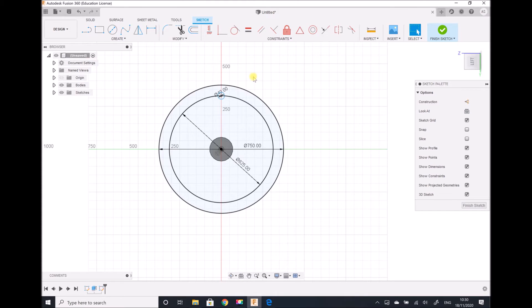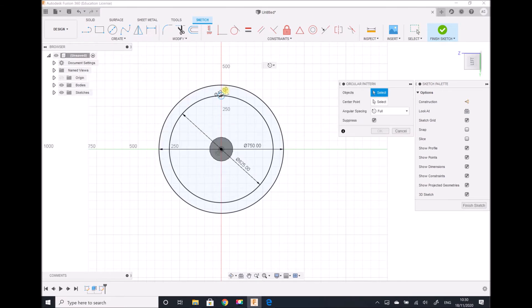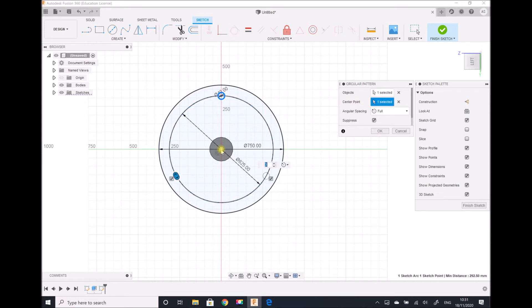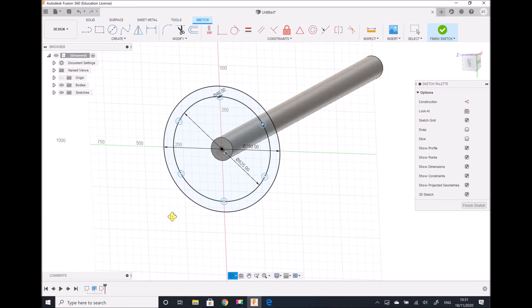I'm going to create a circular pattern to position the five remaining holes. So I create a circular pattern, select my hole first of all, then my centre point, and then I specify the number of instances that I need. We have the option to suppress but I don't want to remove any of those holes — I want all six to appear. Then I can click OK. We now have our sketch for the outside of the flange and our sketch for our six holes. I'm going to finish my sketch.